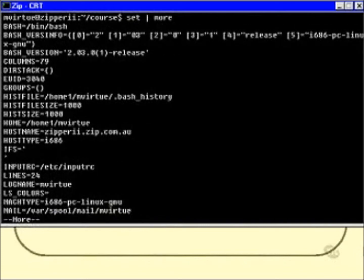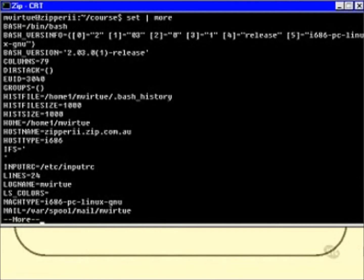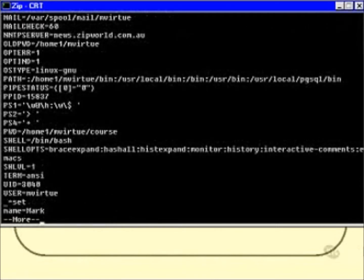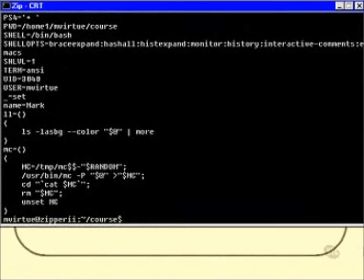There are quite a few of them, as you can see, displayed in alphabetical order — about three pages of them. I wouldn't expect you to have the slightest idea what most of those do. I'm going to show you a few of them, but certainly won't be showing you the majority.